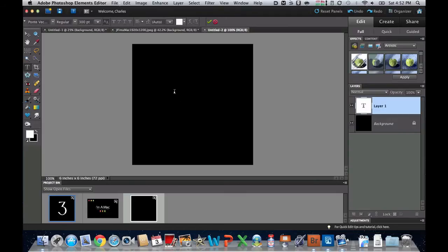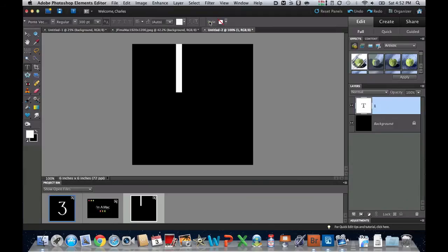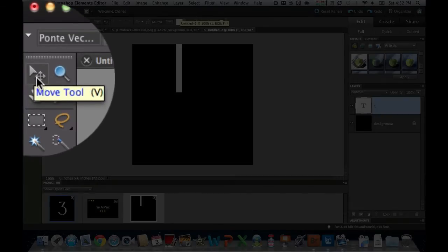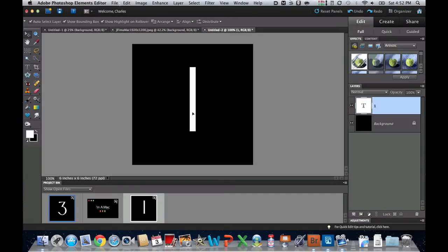So if I click on this and I type the number 1 right there, and then click the checkbox, and then use the Move tool, which is this little arrow one right here, move that down to about the middle.